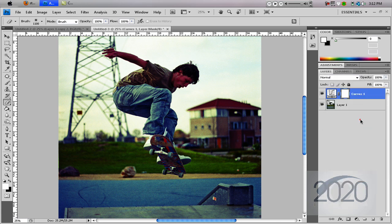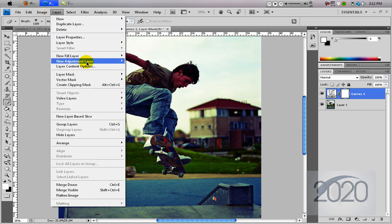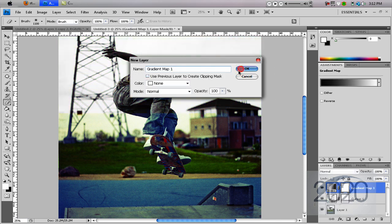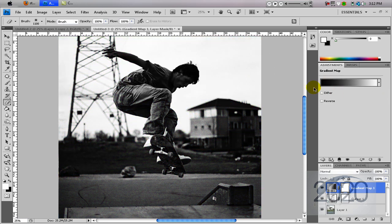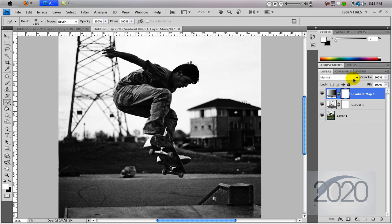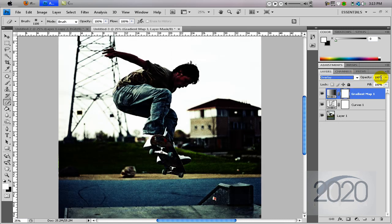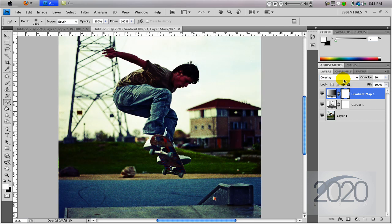That's looking pretty good, but you can still make it a little bit more Lomo-y. To do that, just go to Layer, New Adjustment Layer, and Gradient Map. What we have here is a black to white gradient map, and that's exactly what we want. Just double click on that, minimize that, and change the blending mode to Overlay. Set the opacity somewhere around 30 — really just tinker with it until you get a result that you like.